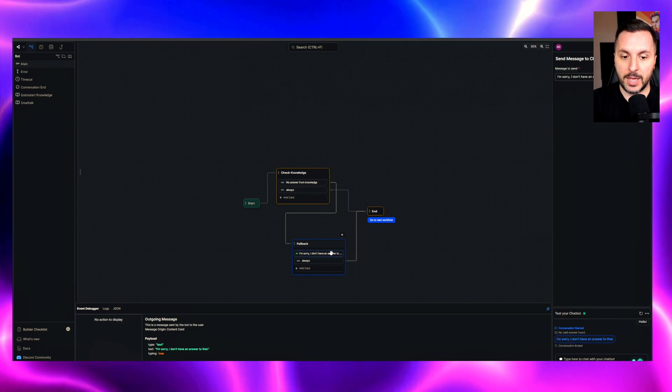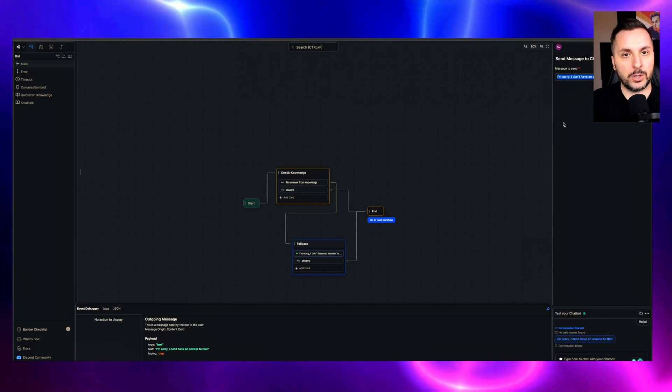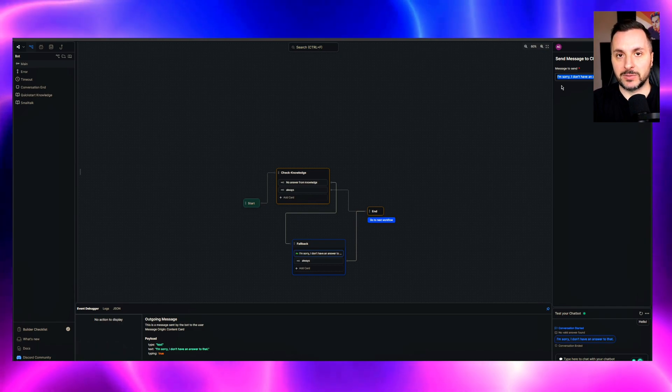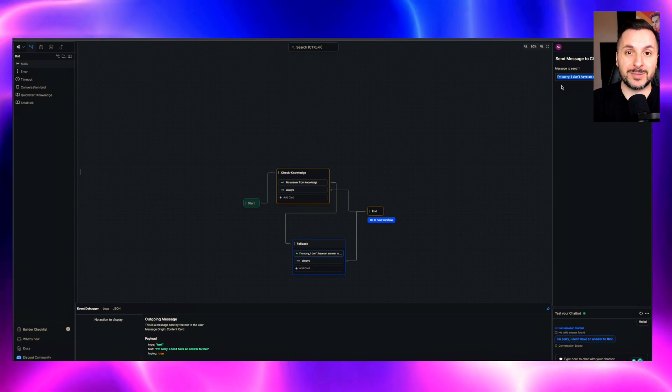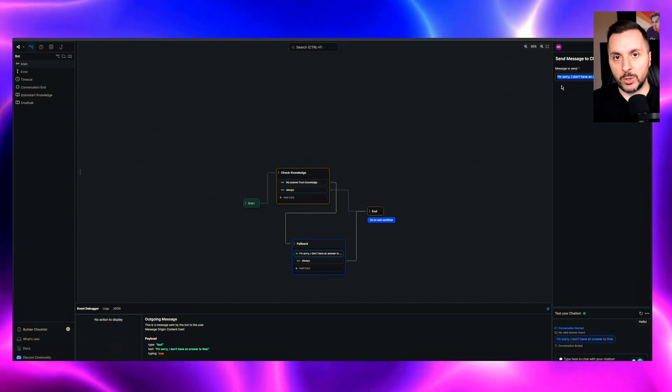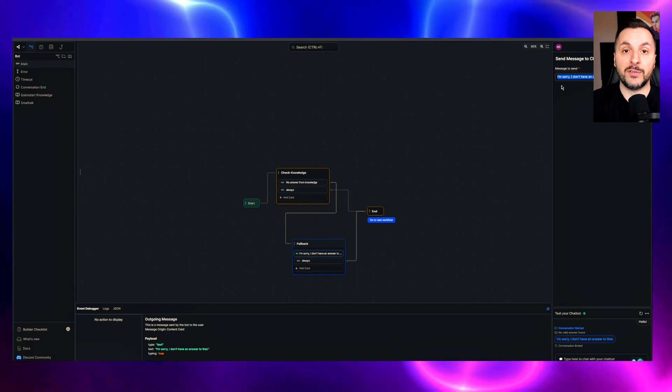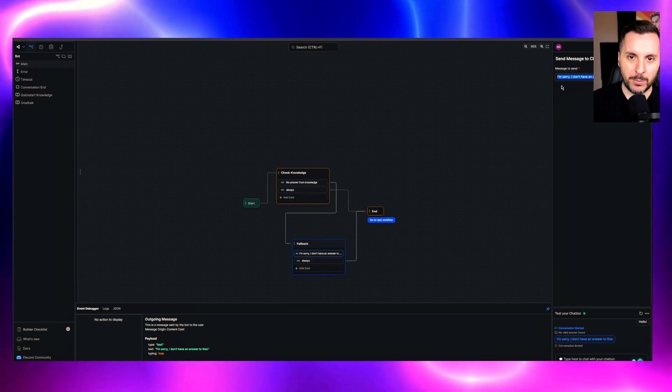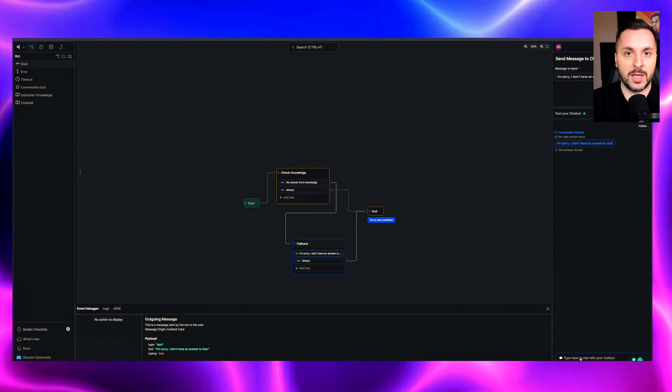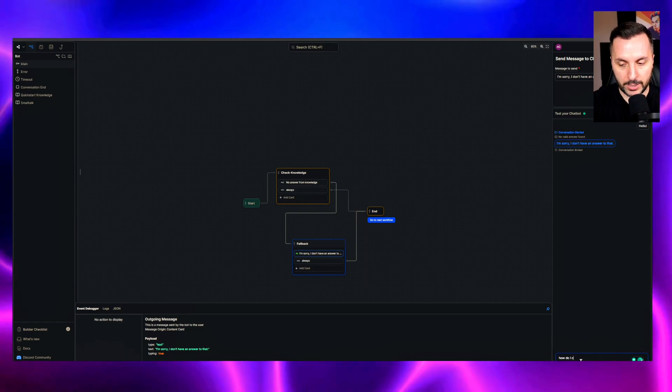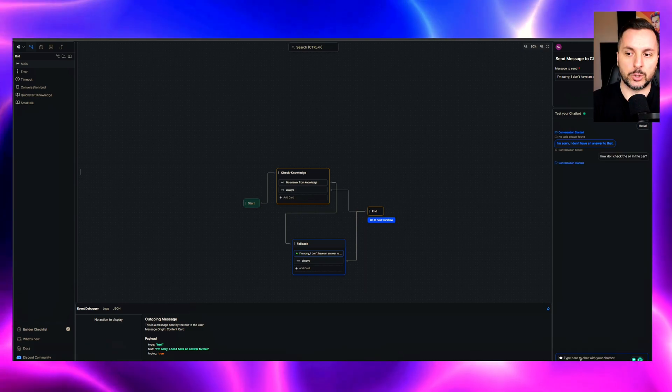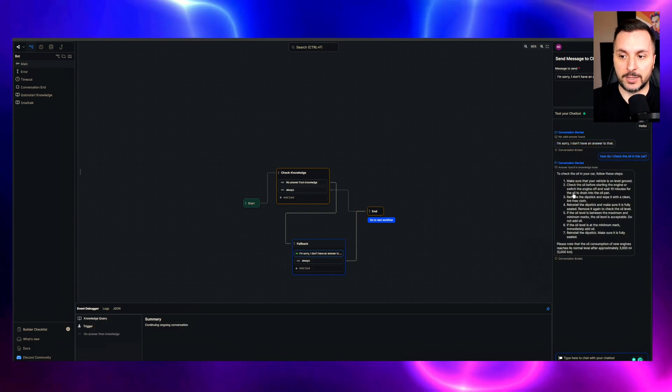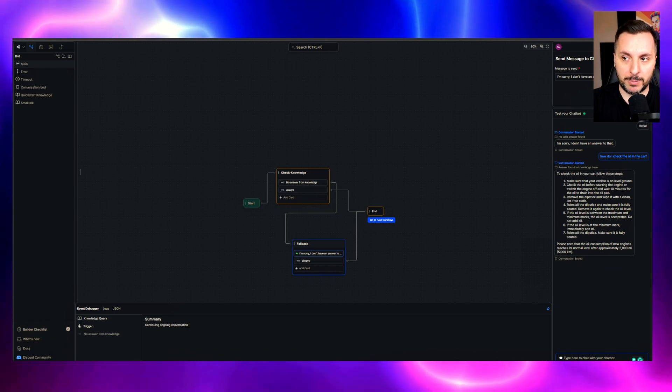So what it does, it checks the document that we uploaded, the PDF about the car in this case. If it doesn't find information, it goes on this other section over here, it's called fallback, and it gives this response over here. The only thing you need to change is this one. So you can maybe add some text here saying, can you please rephrase that, or can you please specify the specific model of your car, whatever you want. This is just an automatic response that a customer gets if the bot is unable to provide the information. But mostly it will be able to find information because we provided a very extensive document. So in this case again, how do I check the oil in the car? So now it's analyzing the information, trying to get it, and it provides the information.